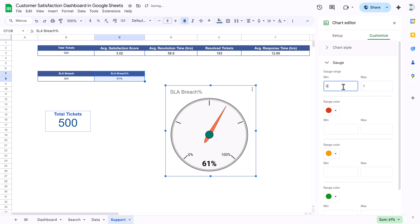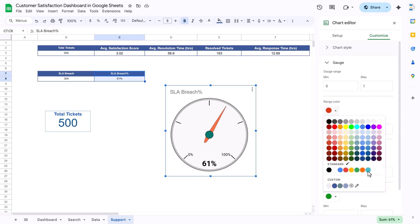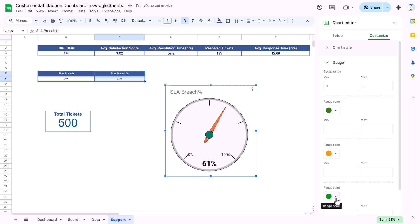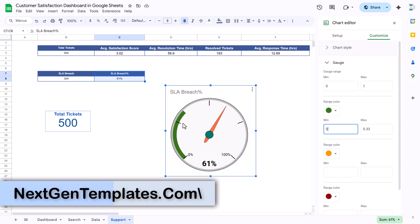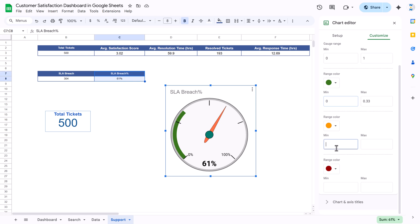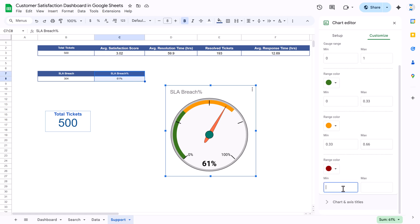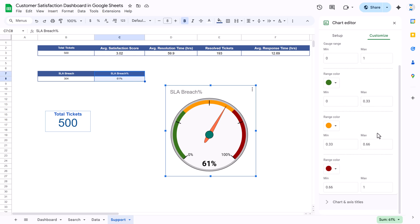Double-click and go to Customize → Gauge. Set the gauge range to 0 to 1 (100 percent). Set the first range color to green (0 to 0.33, i.e., 0–33%), the second range to yellow/amber (0.33 to 0.66, i.e., 33–66%), and the third range to red (0.66 to 1, i.e., 66–100%). Lower SLA breach is always better, so green is the low range. You can change these ranges and colors as per your process requirements.